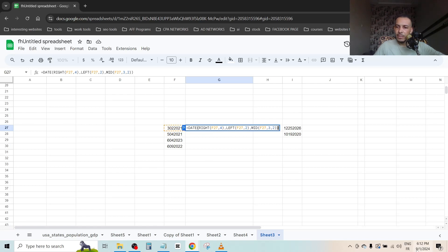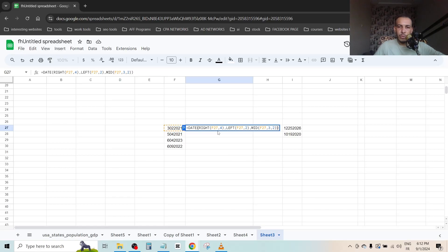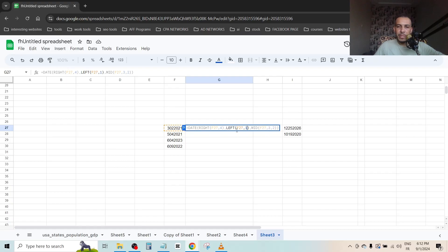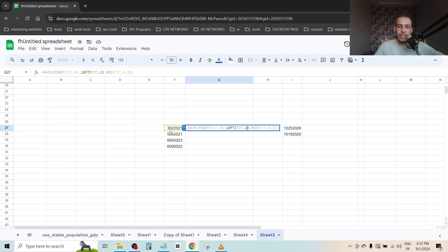This is the month, this is the day, and this is the year. So we have here to change it to one. And we have here the MID. As you can see, we have F27, this cell, and we have here three. The three means where the day starts, so it starts from the second number, not the third.